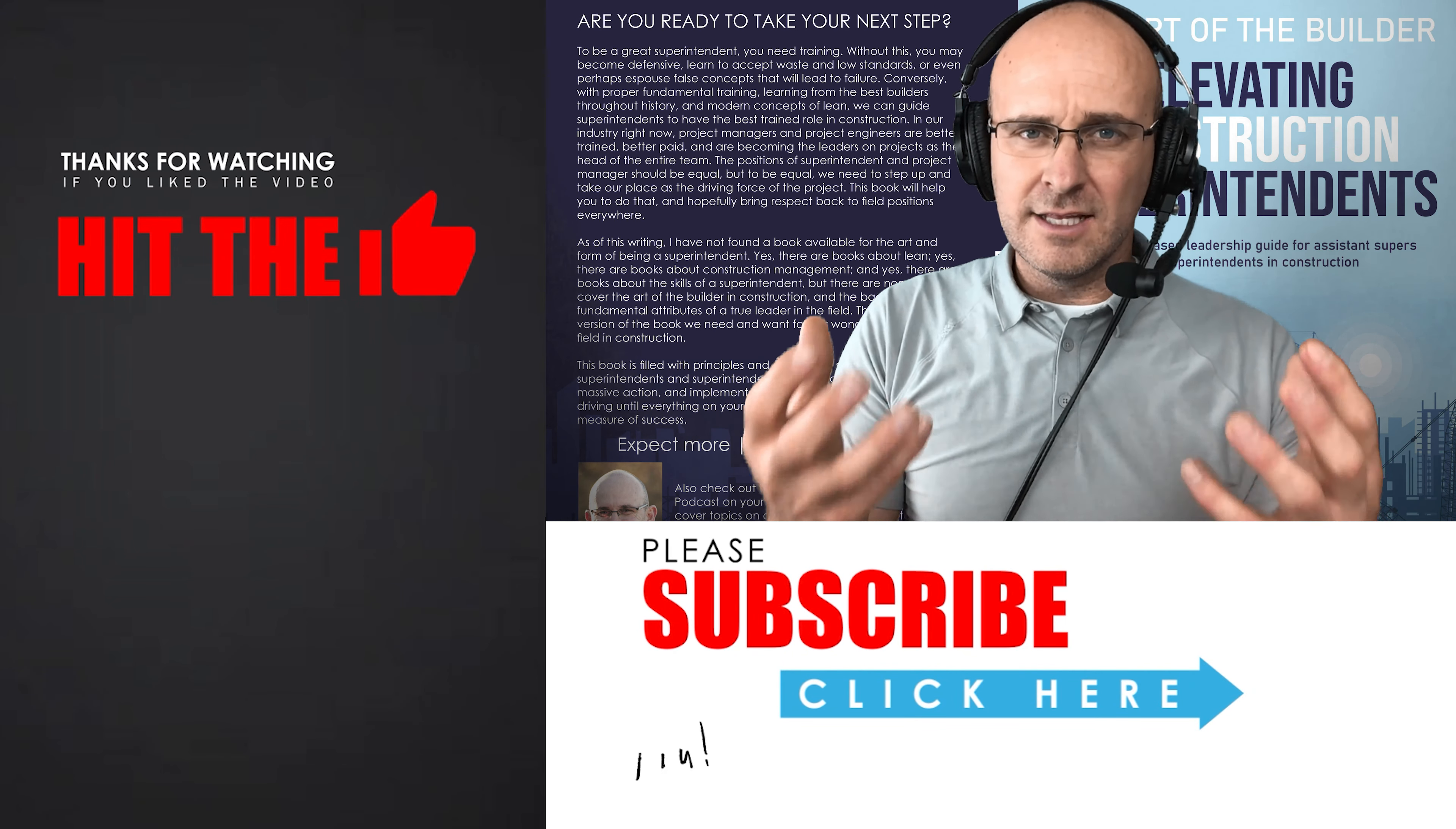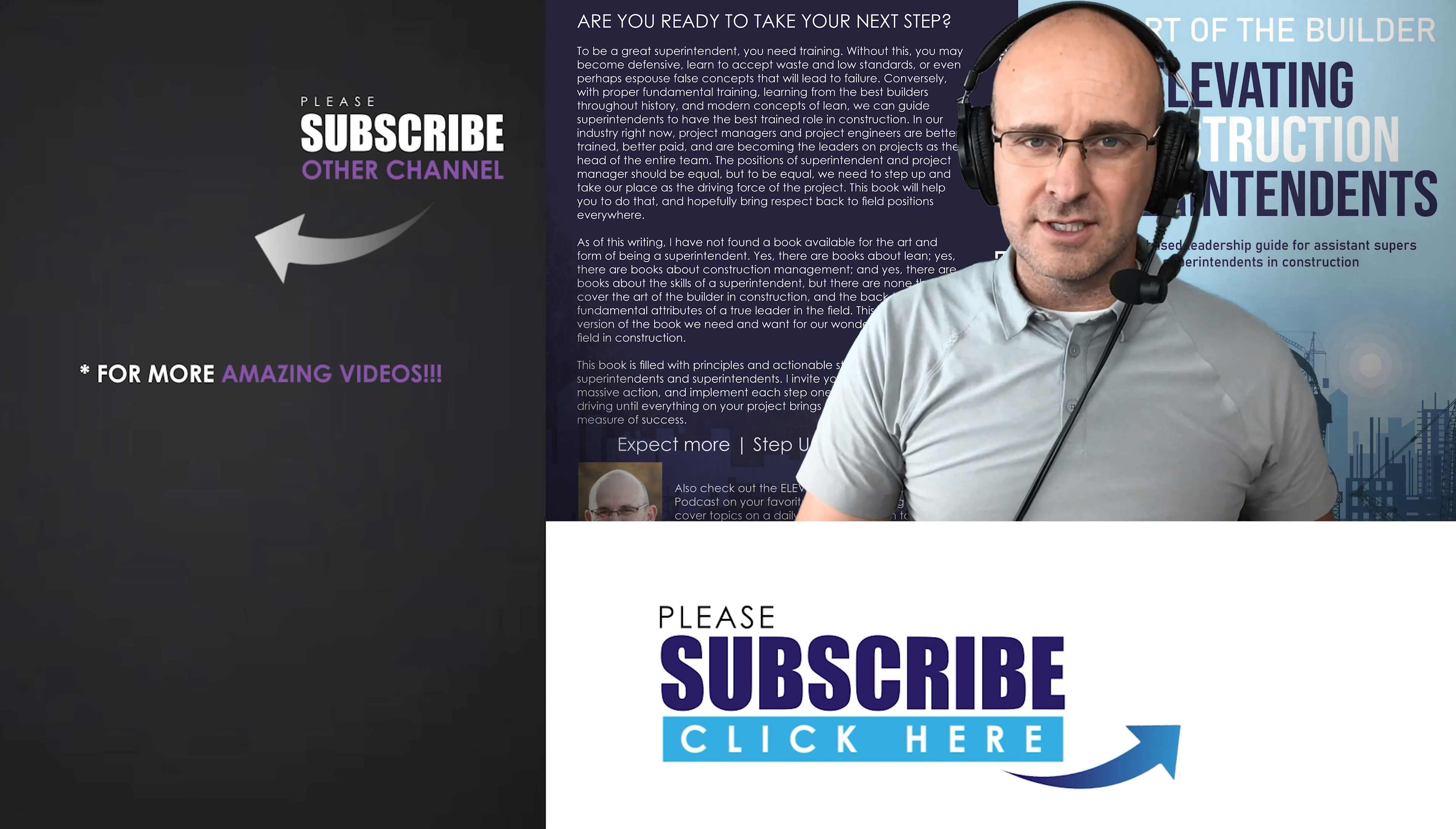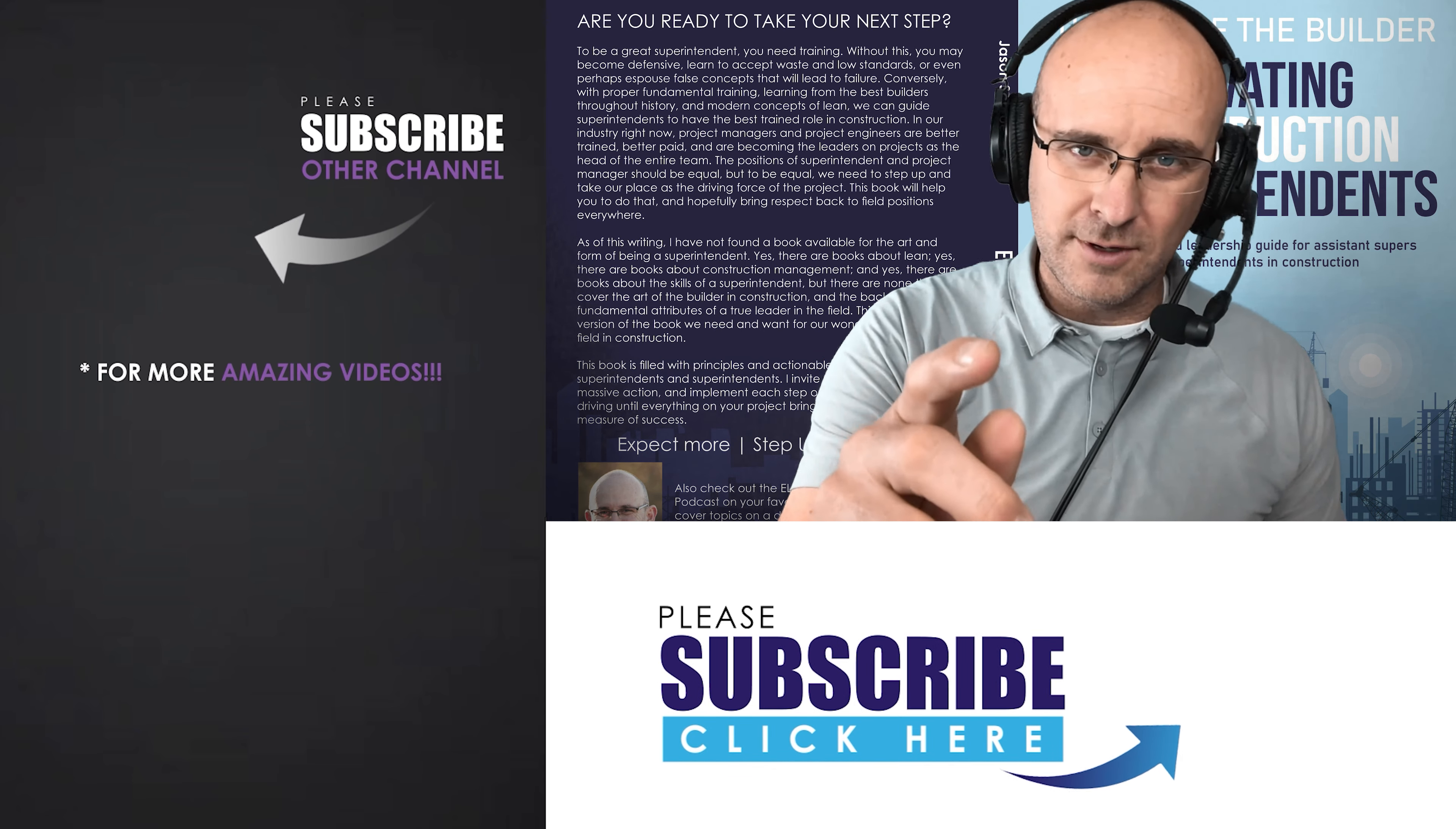So I highly recommend you make this one of your top priorities on the project site as a project leader. On we go.